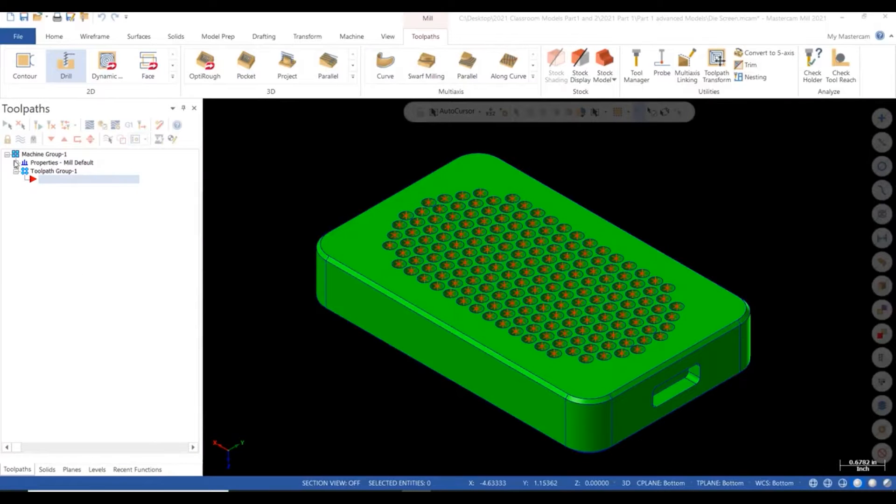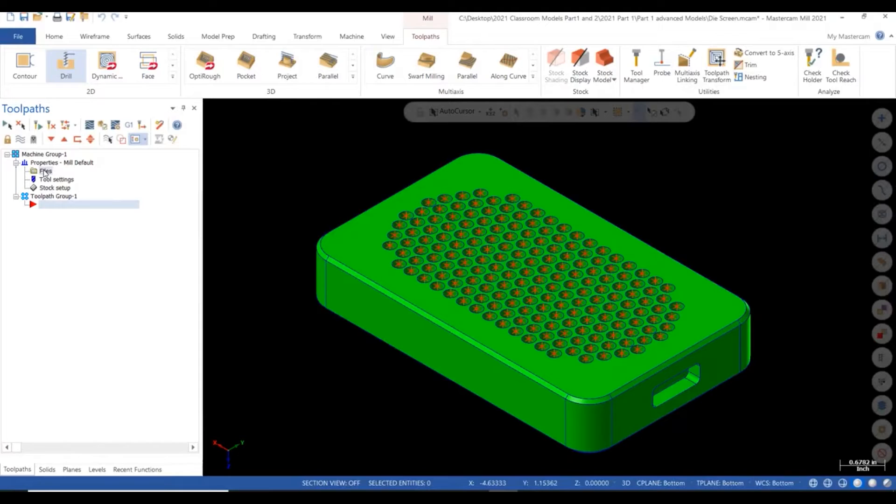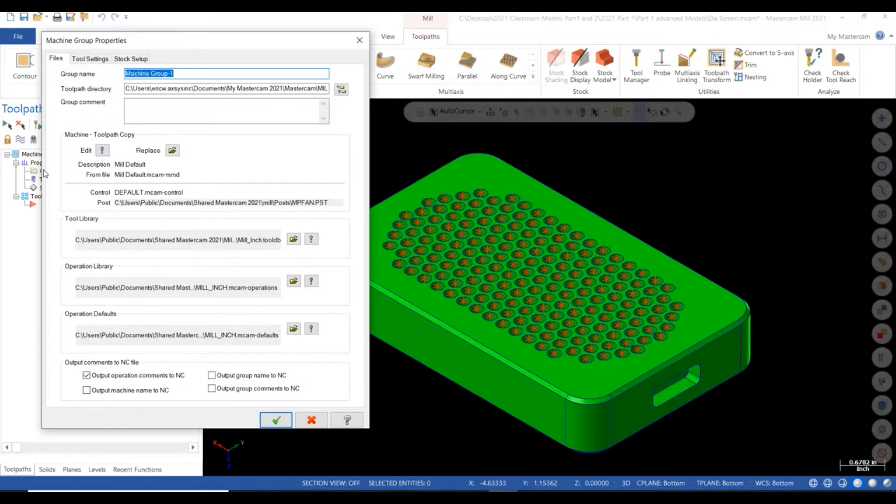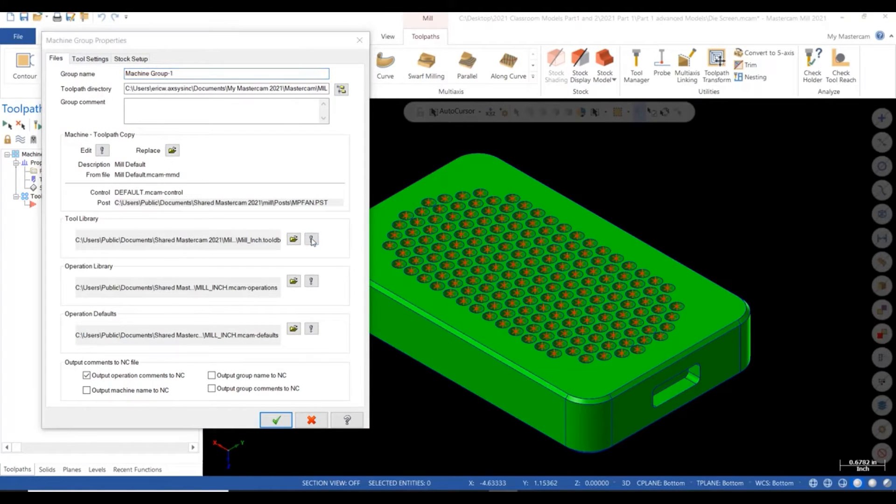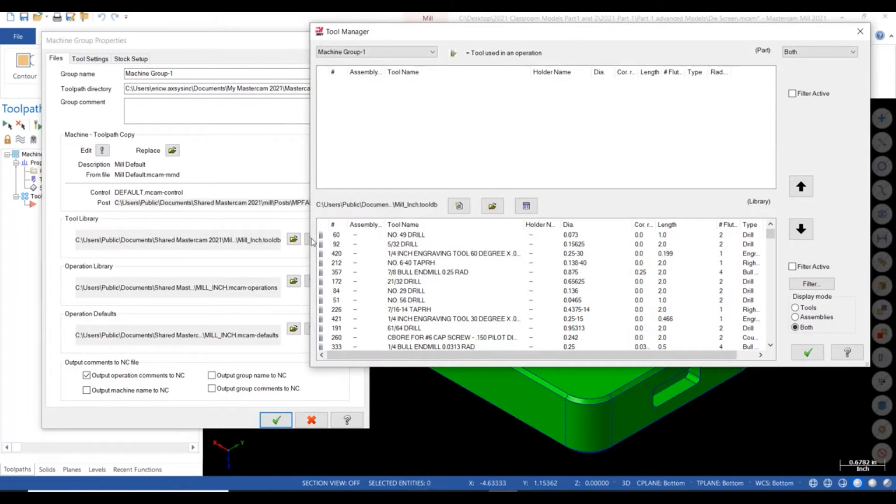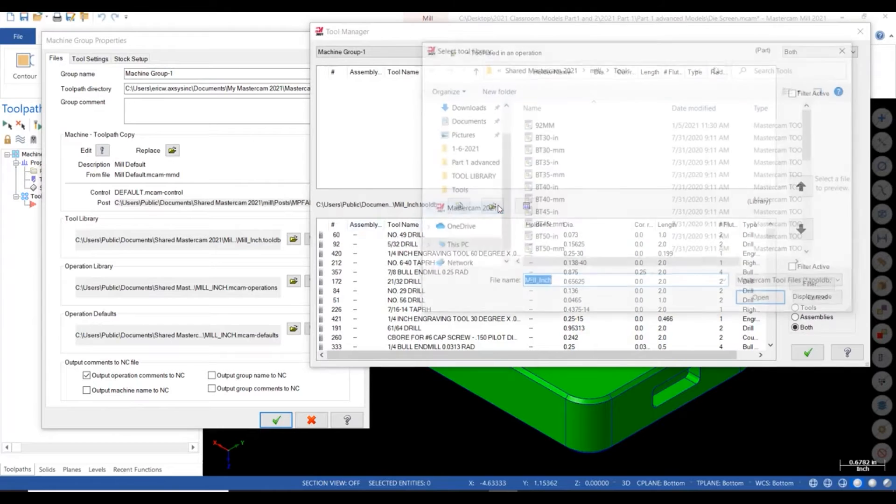Hi, this is Eric from AXIS. Today we are going to program a spot and drill cycle for 183 holes in about a minute and a half using our new tool library.